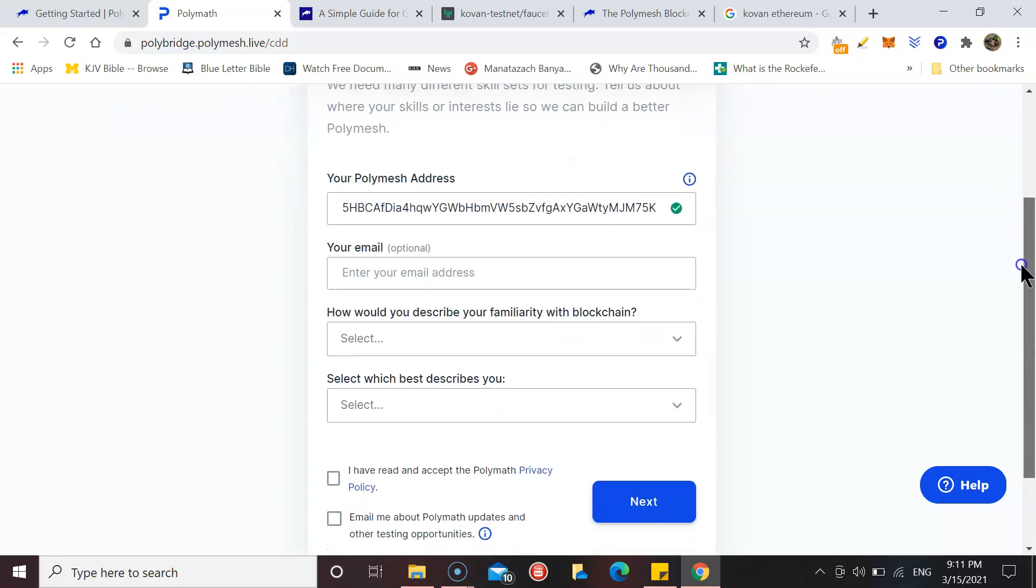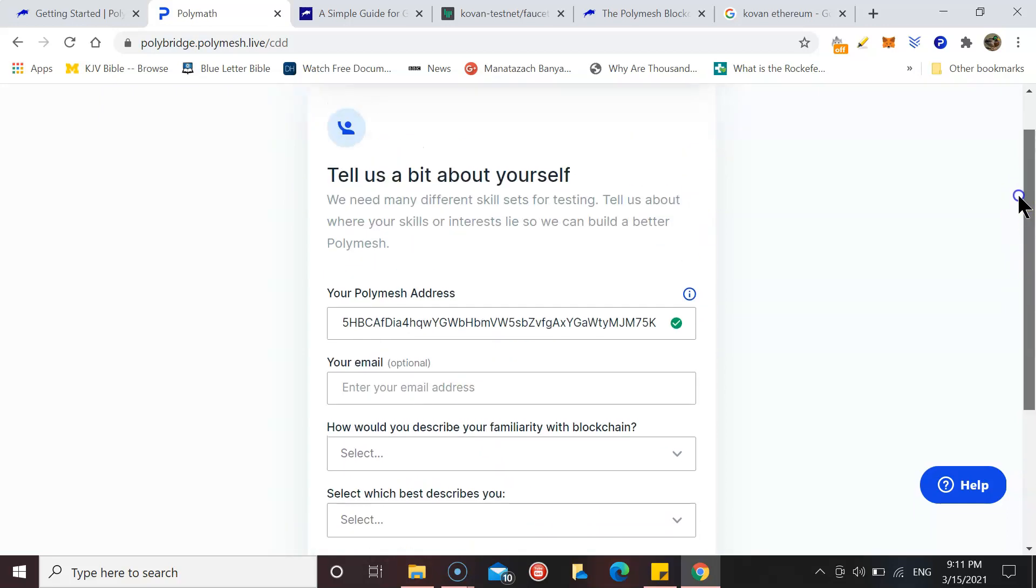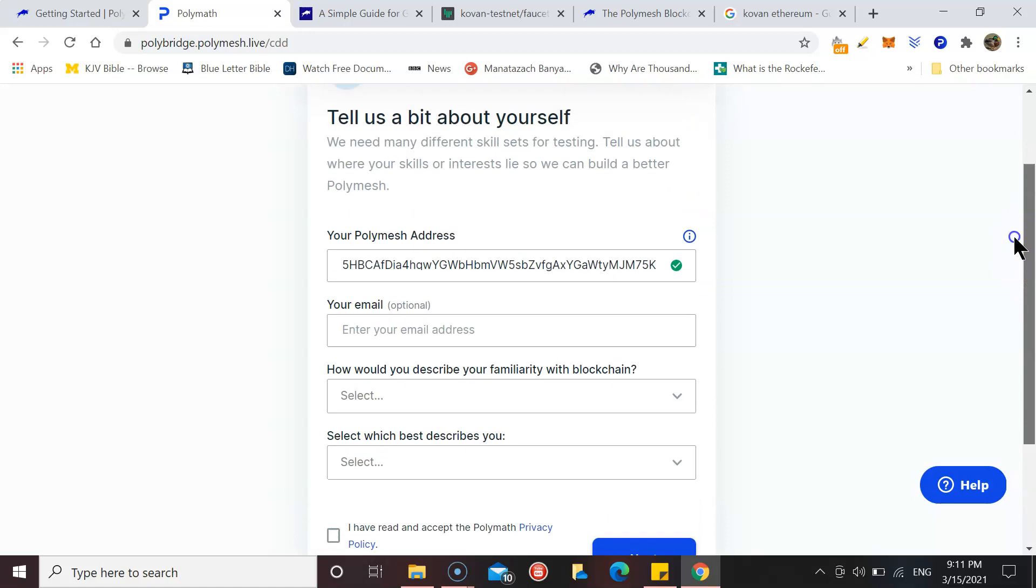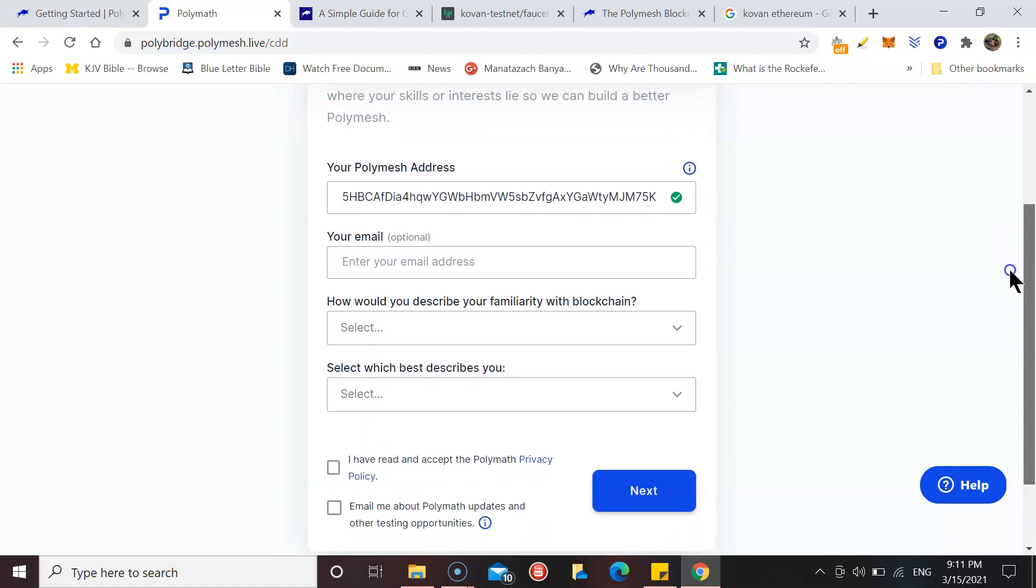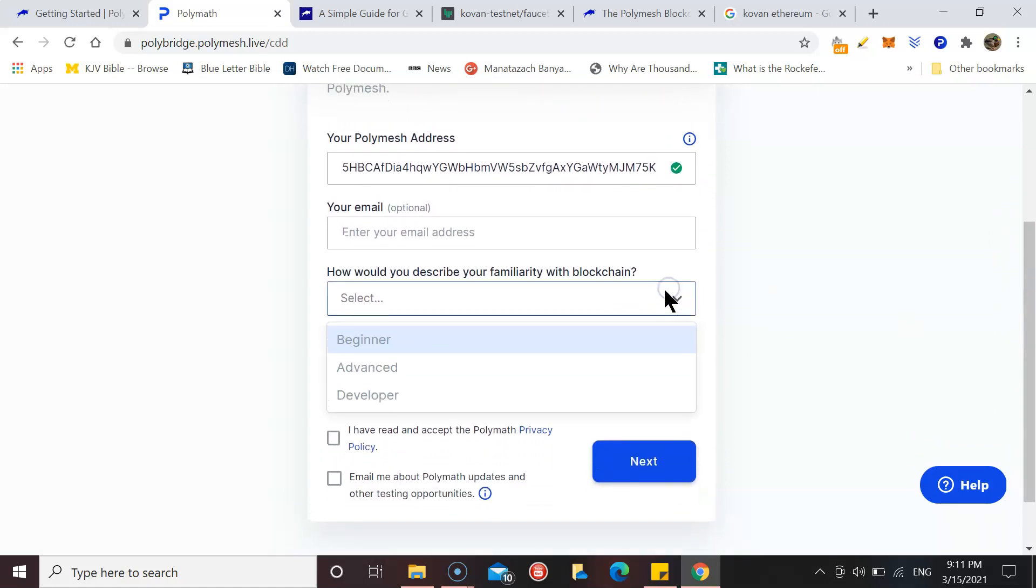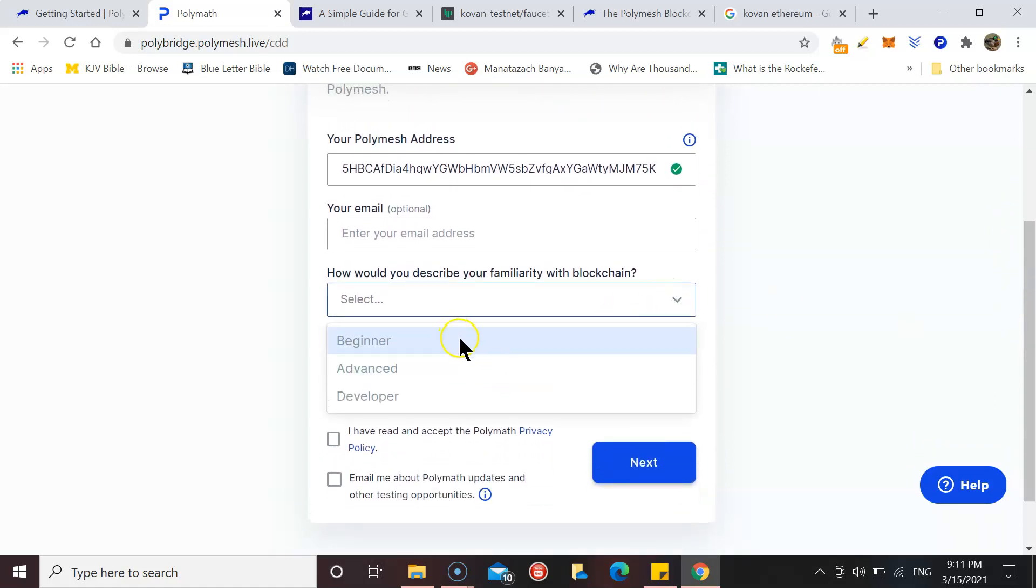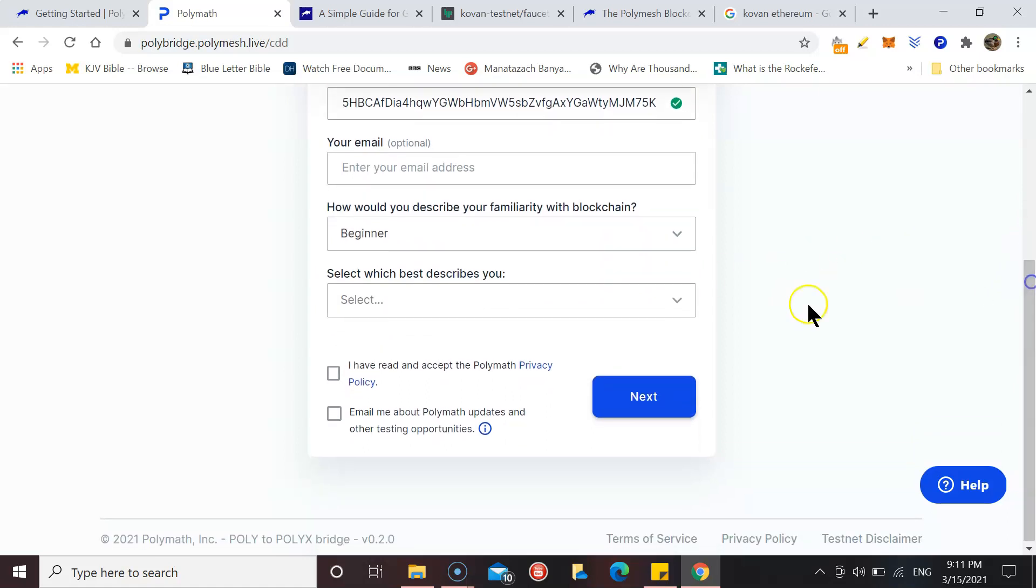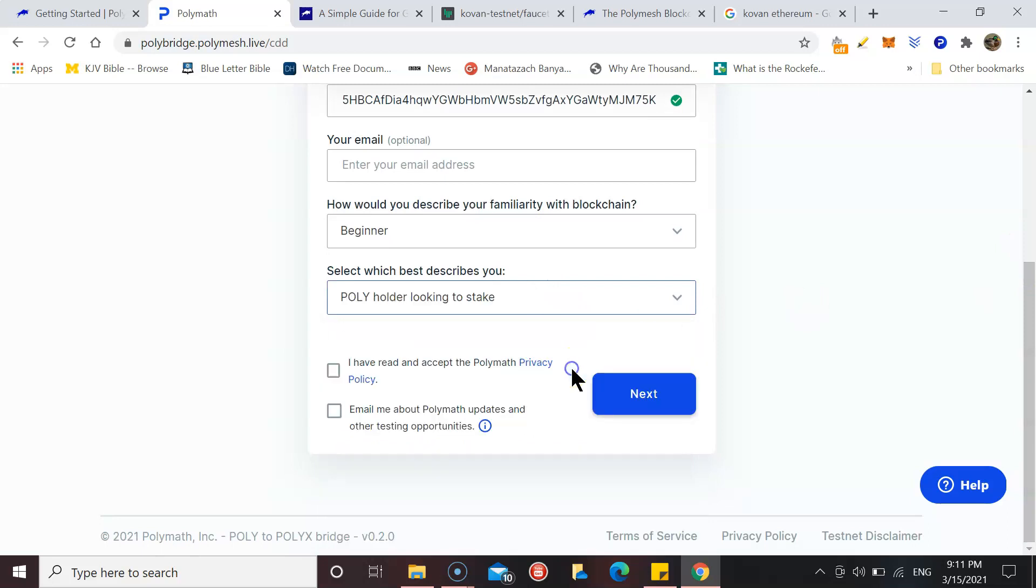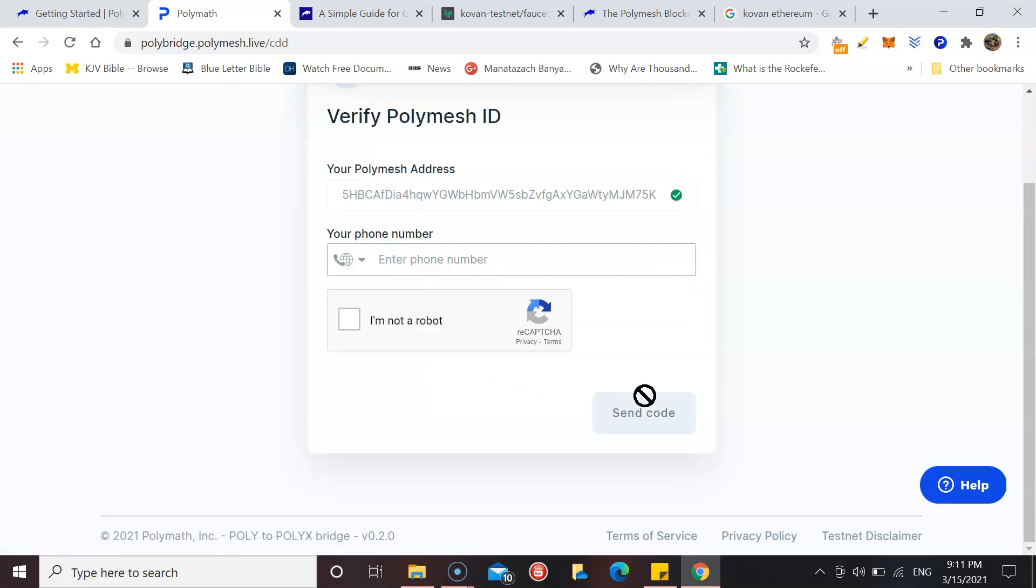This is just, when the mainnet is live you're going to actually have to go through a proper KYC process, but with this one they've just simplified it. So we'll just do this. I'm not a developer, so just put Beginner. Which best describes you, probably want to look at the stake, look at the terms and definitions.